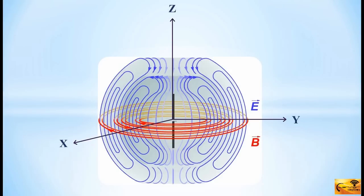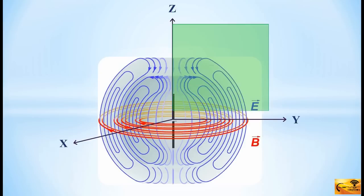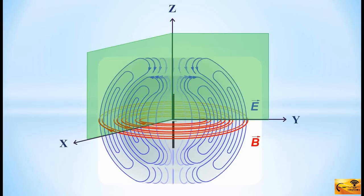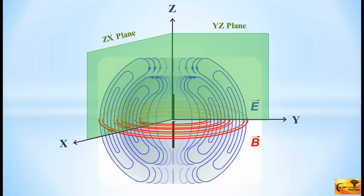Now, for a while, forget about the electric field lines, and just consider the magnetic field lines. There are two planes which are perpendicular to the circular magnetic field lines. These are ZX and YZ plane. This implies that the magnetic field has no component tangential to these two planes.